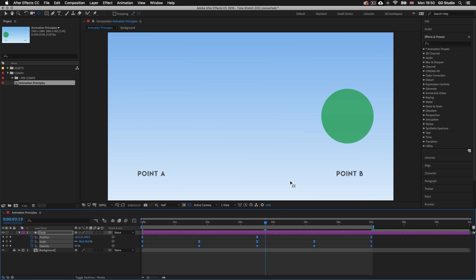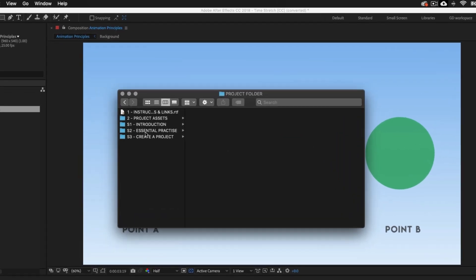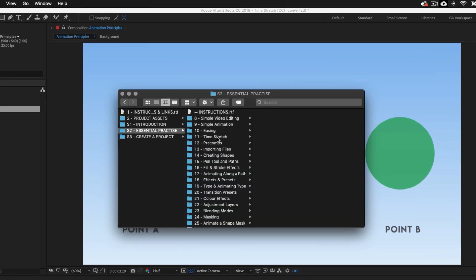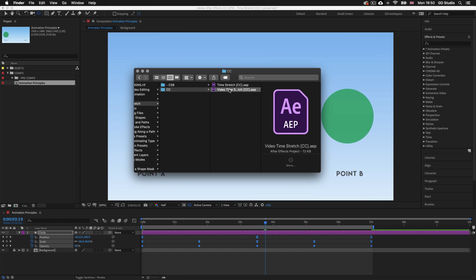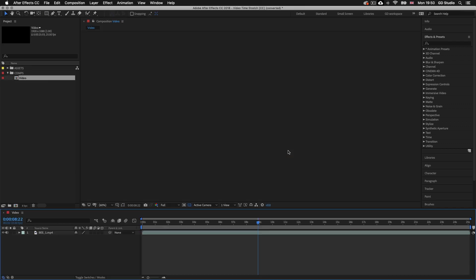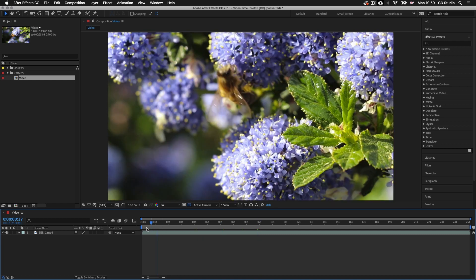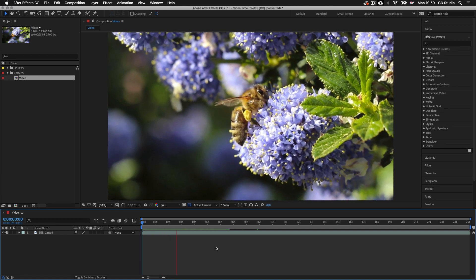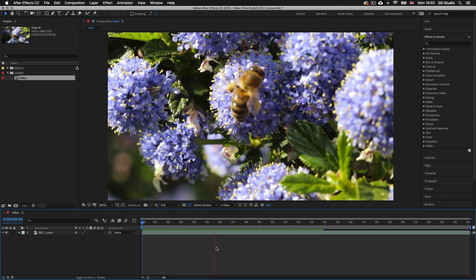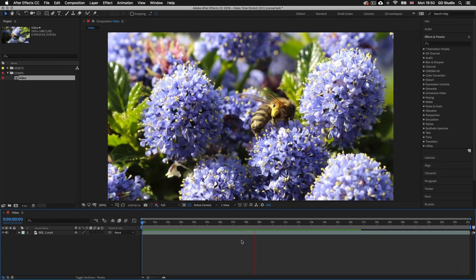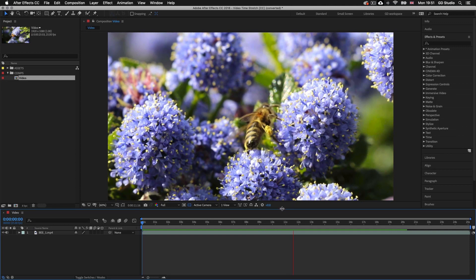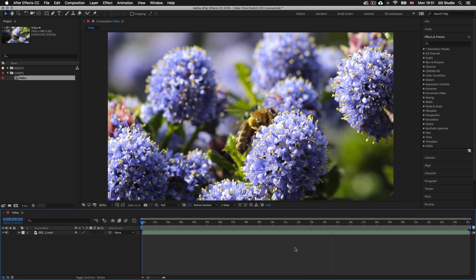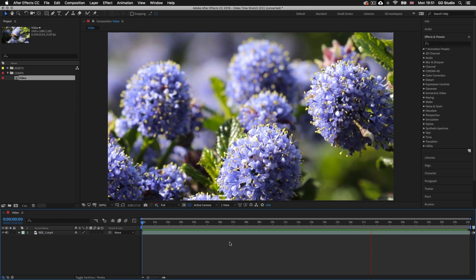Next I'm going to show you how you can alter time for video. With the project folder open, click back into the S2 essential practice folder, into the 11th folder 'time stretch', and open the video time stretch After Effects file. Here I have a video of a little bee I took in Hyde Park in London collecting some pollen, and right now this is playing at its original speed. We can see that this clip is spanning 25 seconds on the timeline.